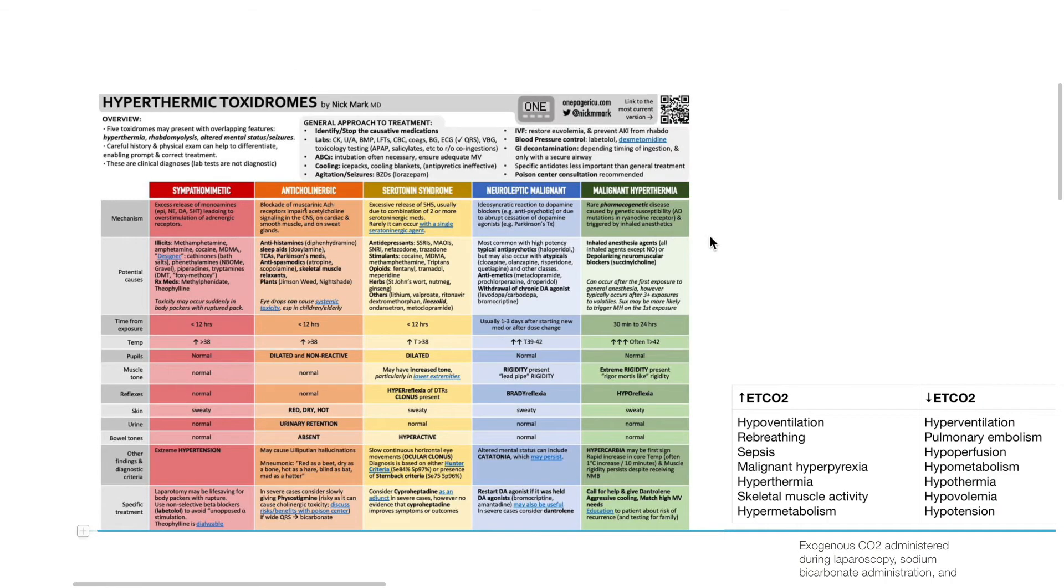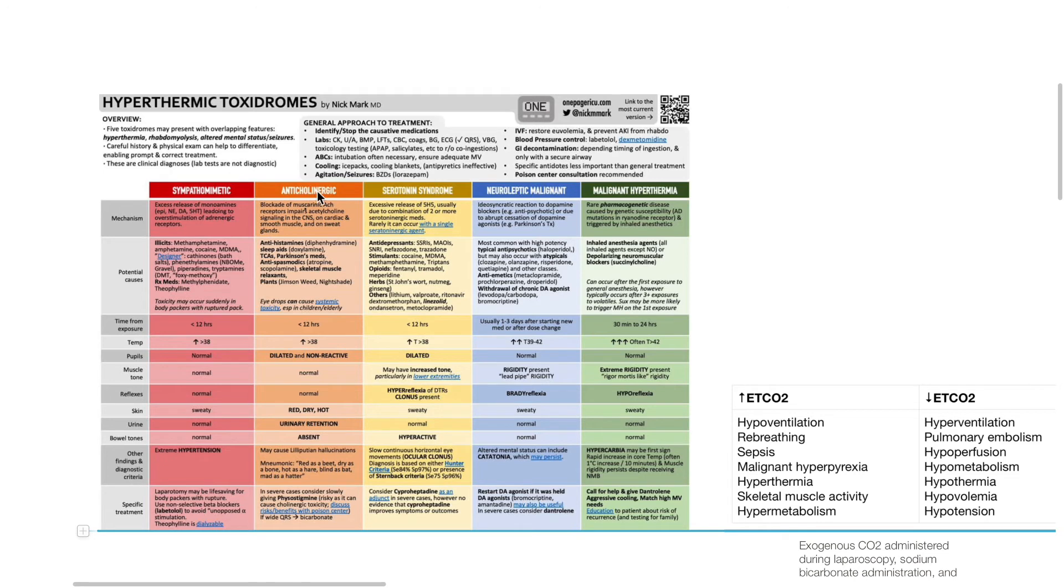Other causes of hyperthermia apart from malignant hyperpyrexia include neuroleptic malignant syndrome, serotonin syndrome, anticholinergic syndrome, and sympathomimetic syndrome.